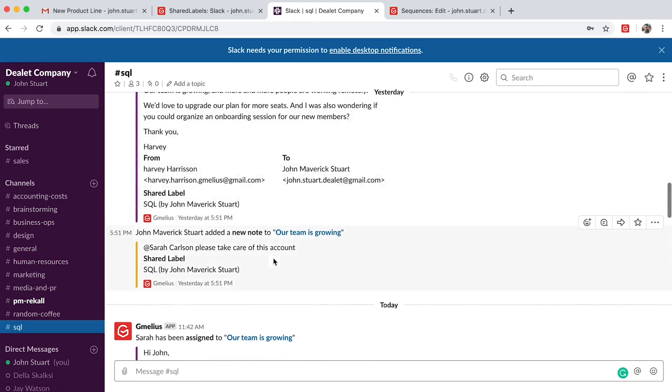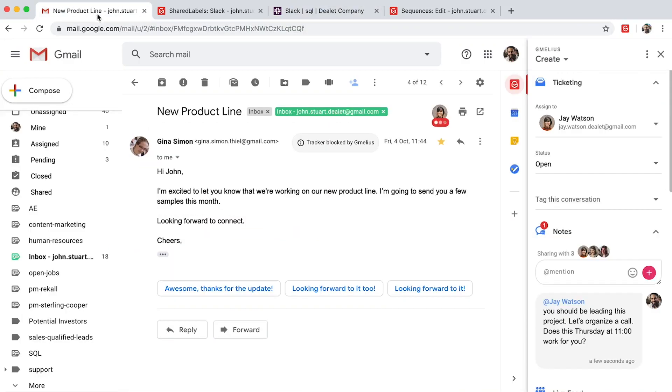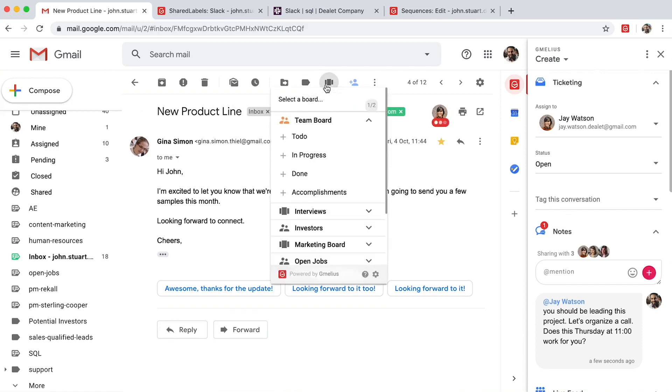To deliver projects successfully and on time, you need to see the bigger picture. Gmeleus gives you that visibility by turning your emails into task cards and adding them to your team's project board.